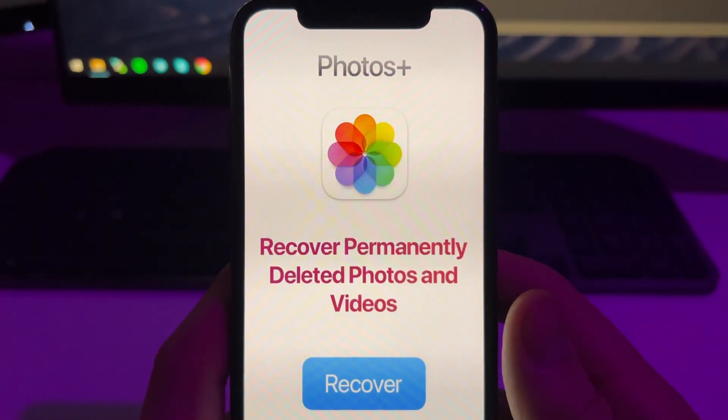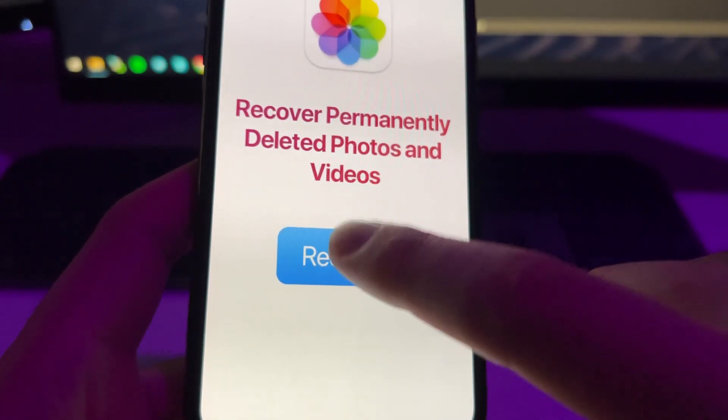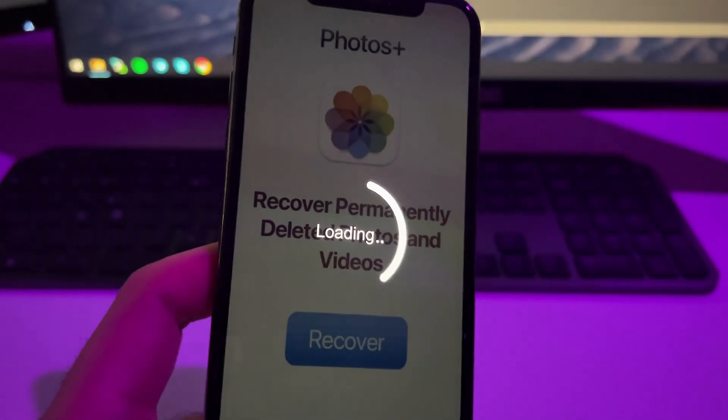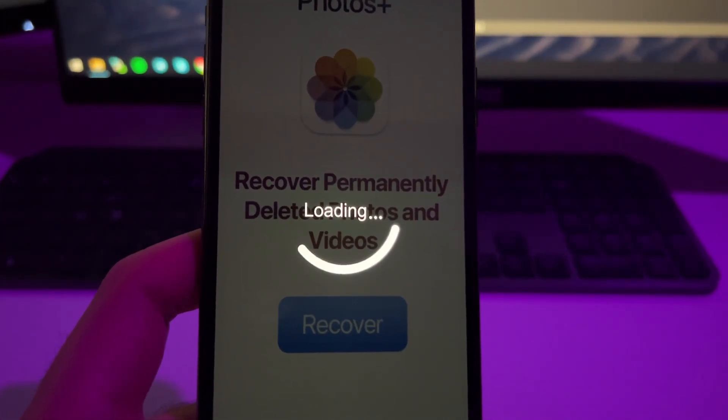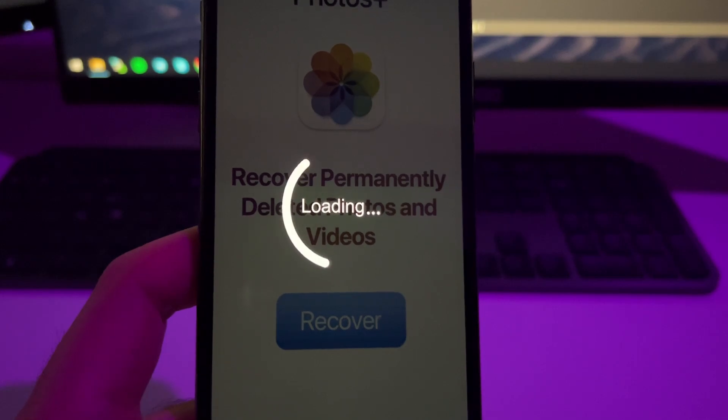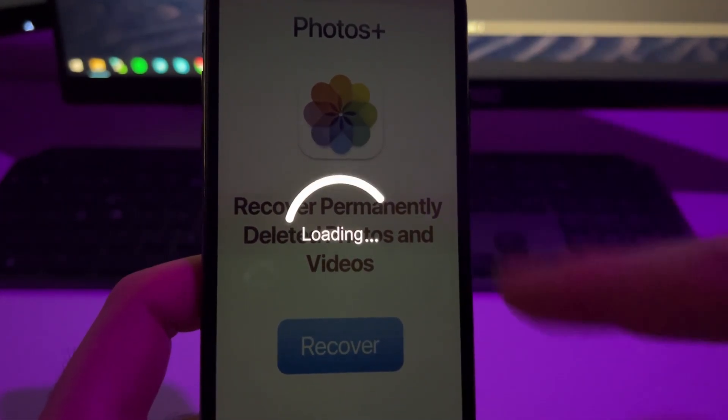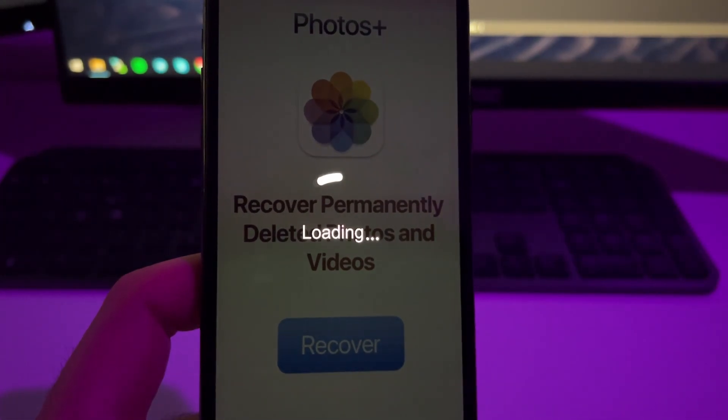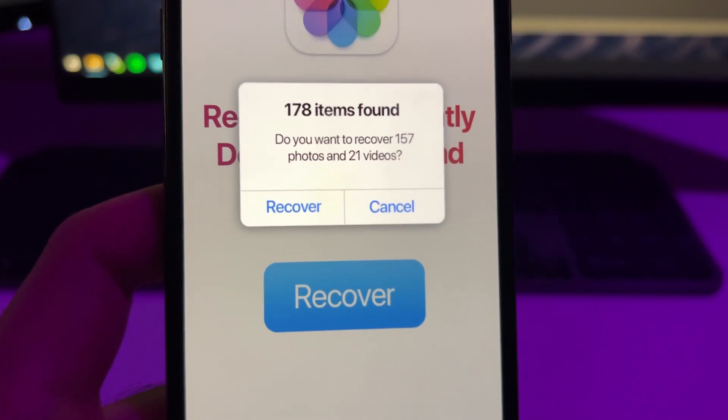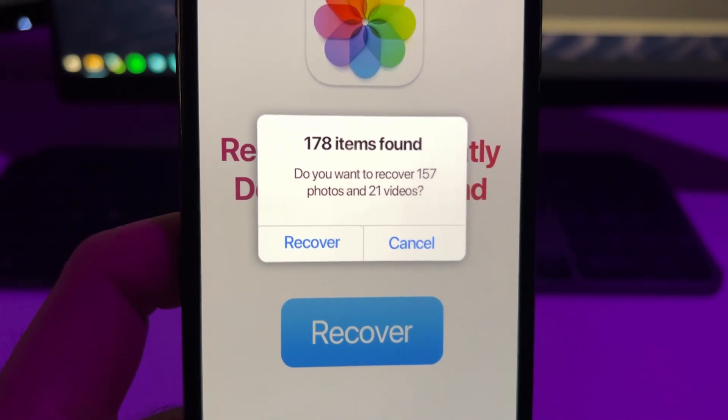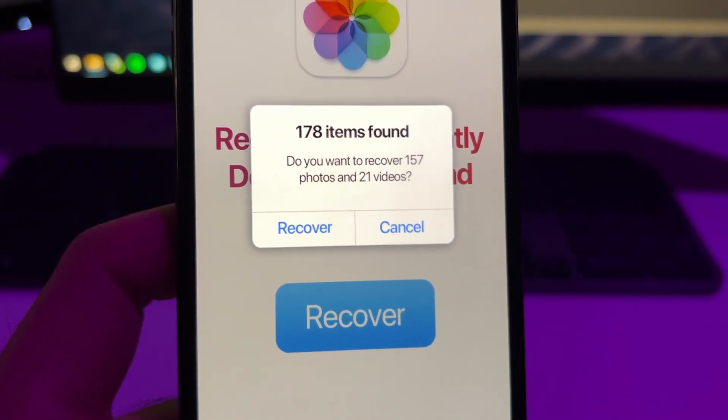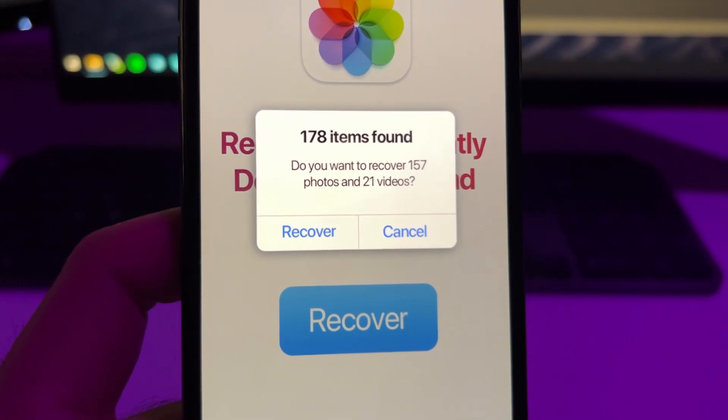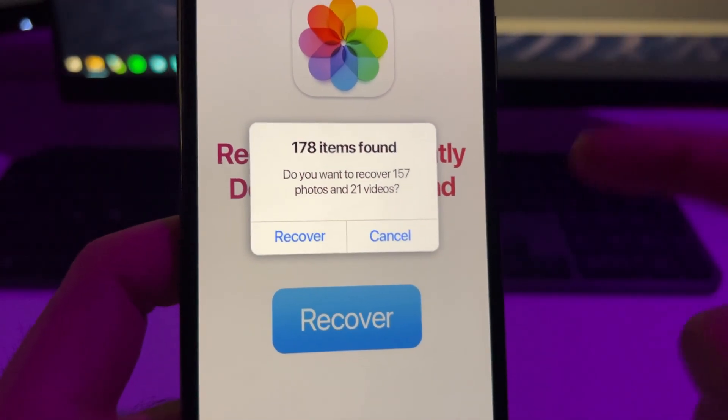So to start, just press here on Recover. This will basically scan your device and see if there is any recoverable photo or video. If there is any, you will see a pop-up here. As you can see, it shows how many items I can recover. Basically can recover 178 items which 21 of them are videos.